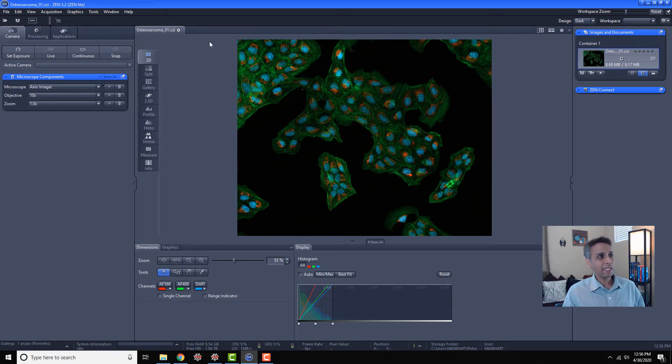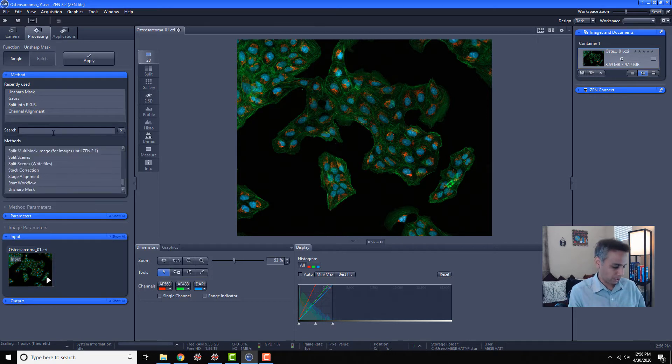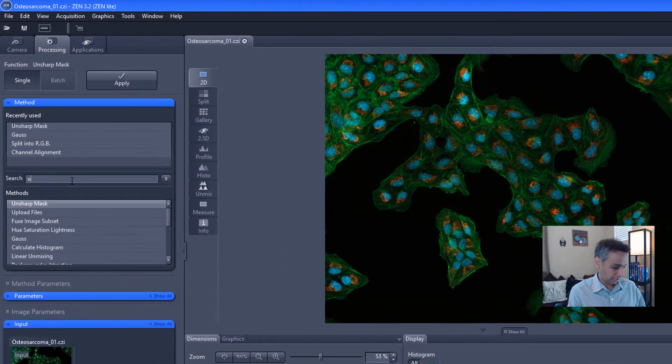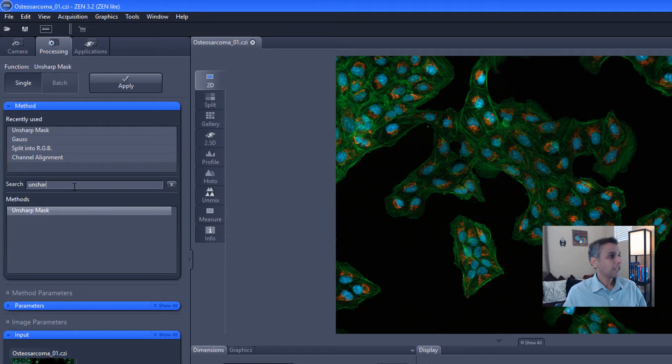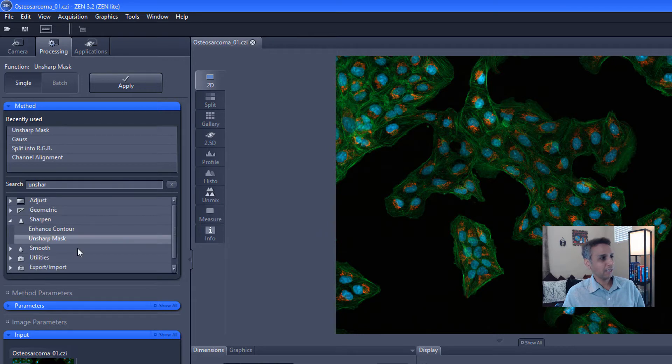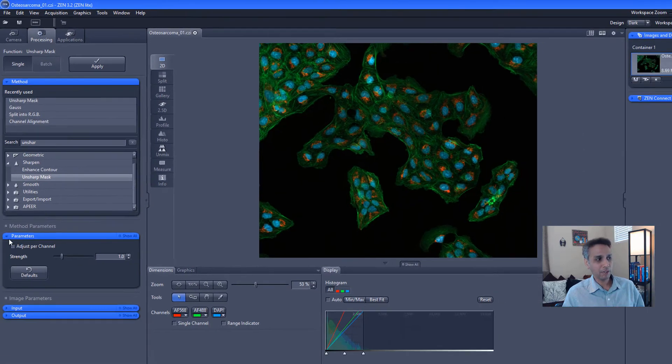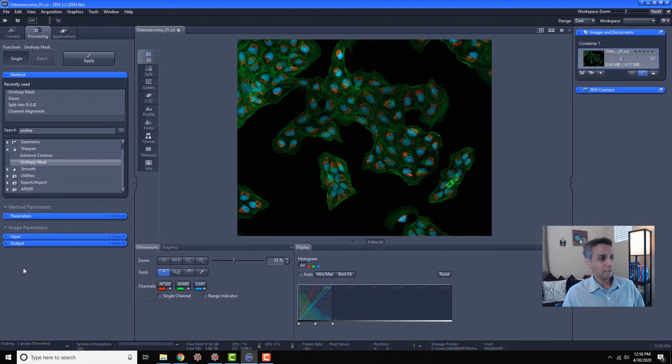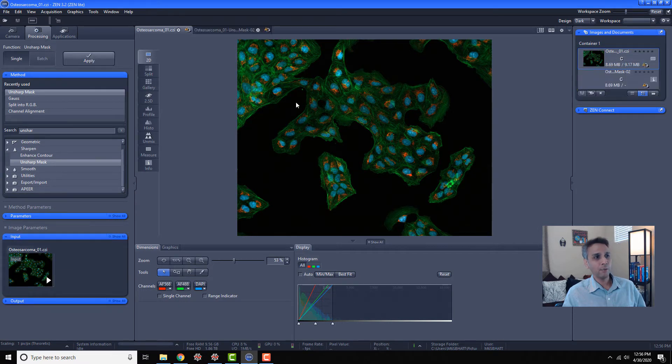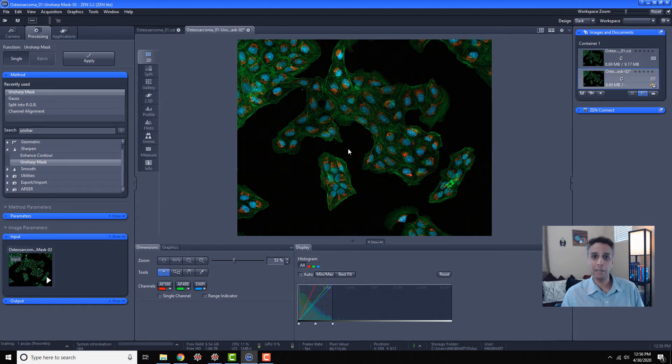Here I have my CZI image opened, a multi-channel image. To apply unsharp mask all I need to do is search for unsharp as part of my method and unsharp is right here. You can define any other parameters if you want, but let's apply it on our input image. When I hit apply, instantaneously there you go, the sharpened image.